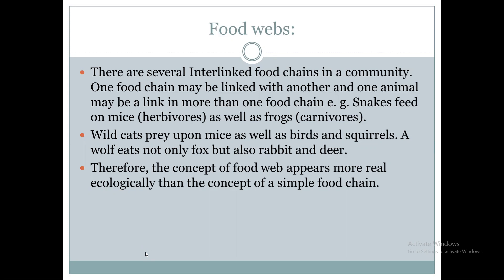For example, consider a snake. Snakes feed on mice; they will eat mice as well as frogs — both herbivores and carnivores. This interlinking of dependencies is shown in the food web.